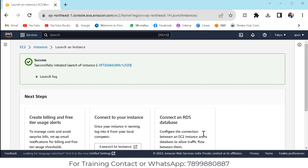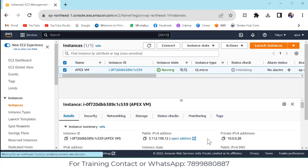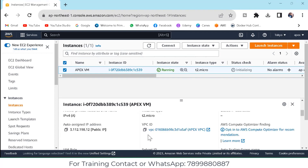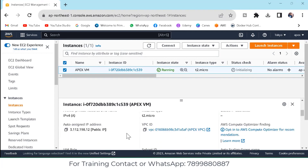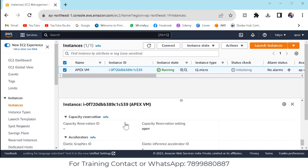The instance has been successfully launched. Come down and click on View All Instances — it will take a few minutes to update. The status check should reach 2/2. Once it is running, you can verify: our public IP is there, private IP is there, the security group is there, the VPC is Apex VPC, the auto-assigned IP has been automatically assigned, the subnet is there, the AMI is there, and the platform is Windows.